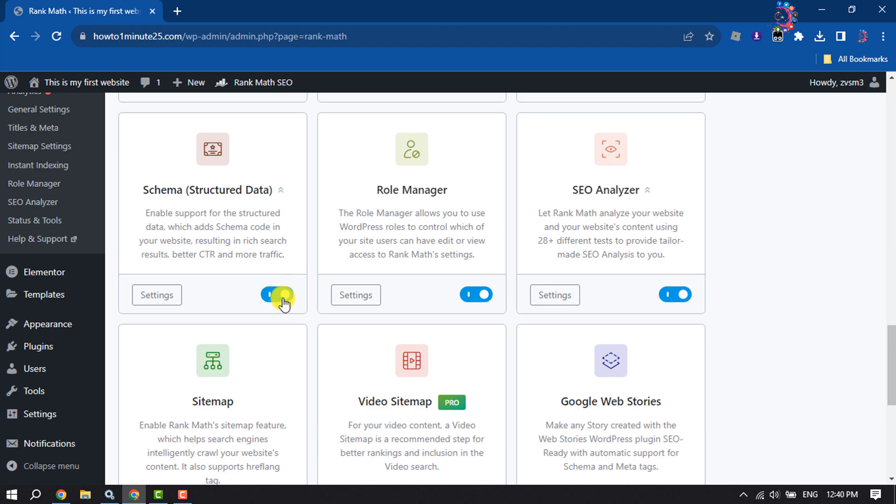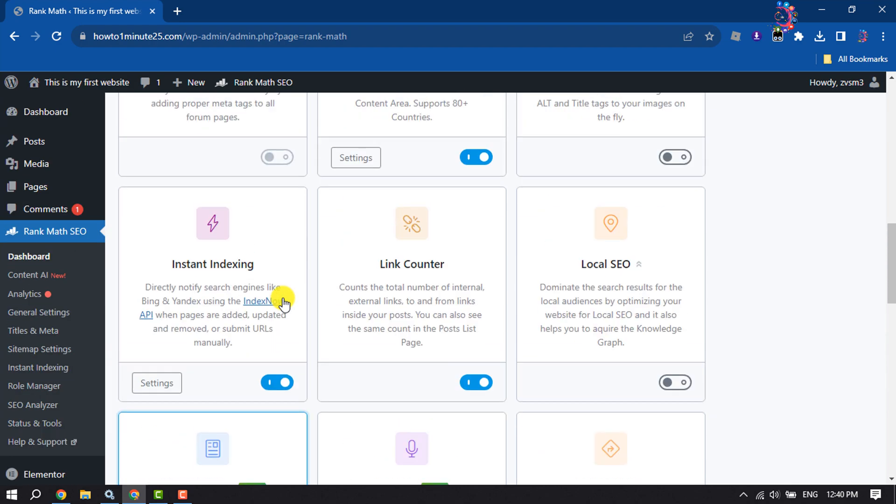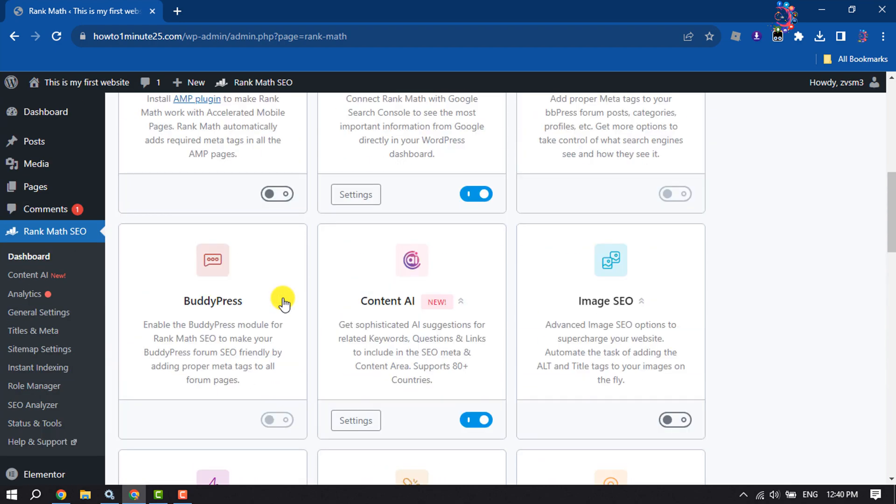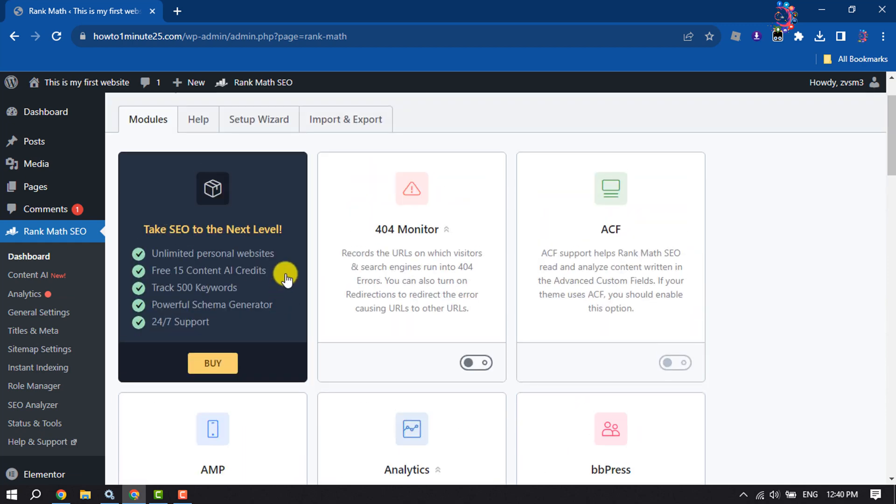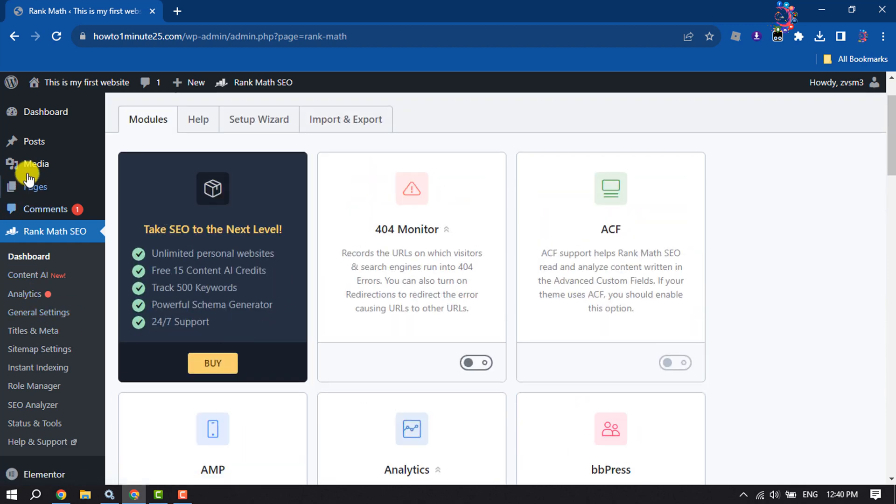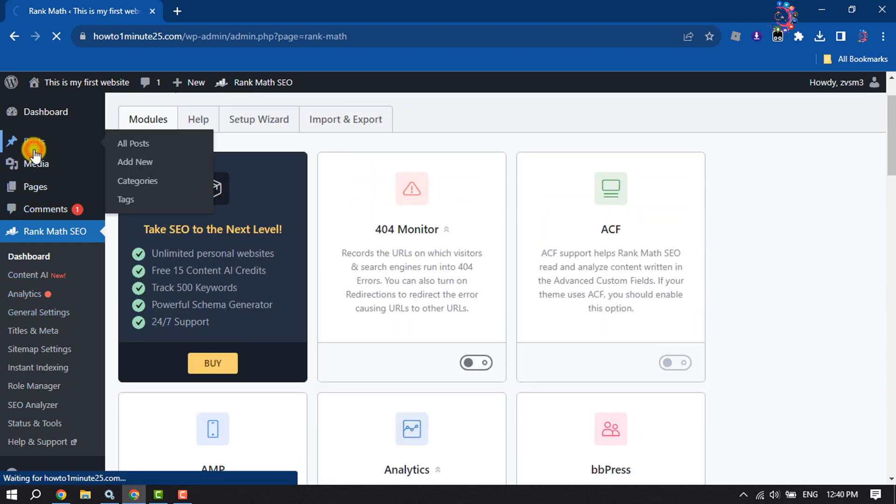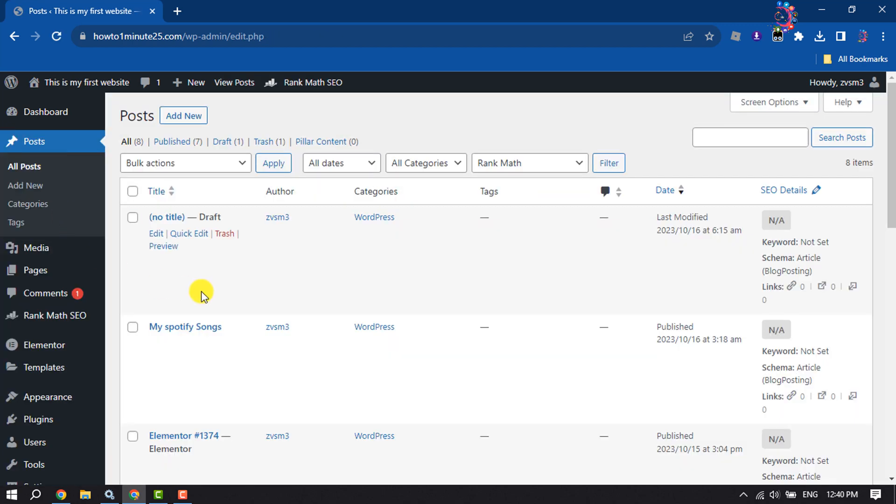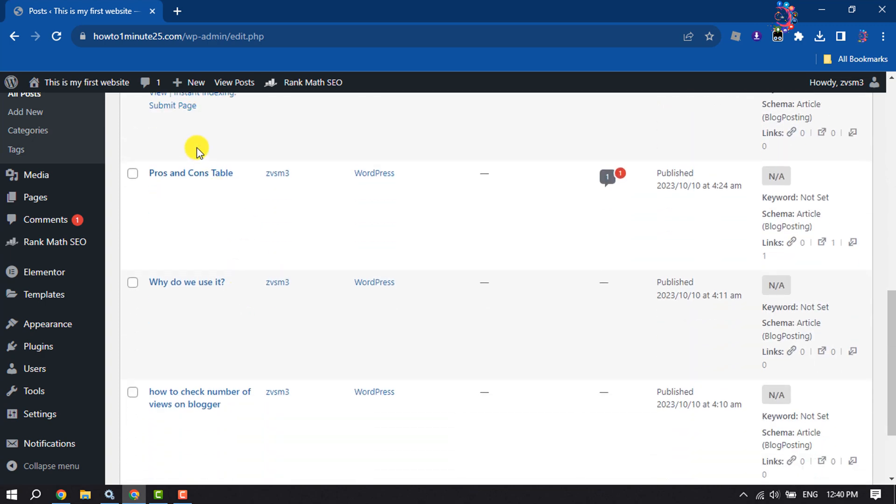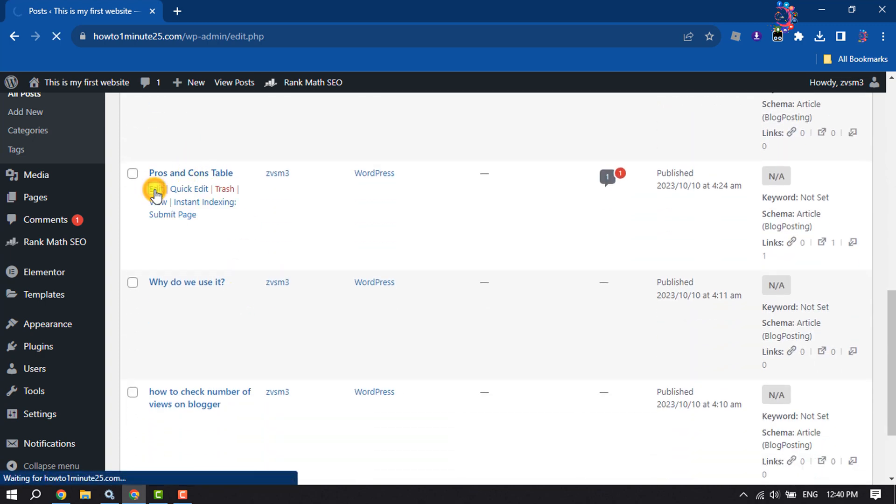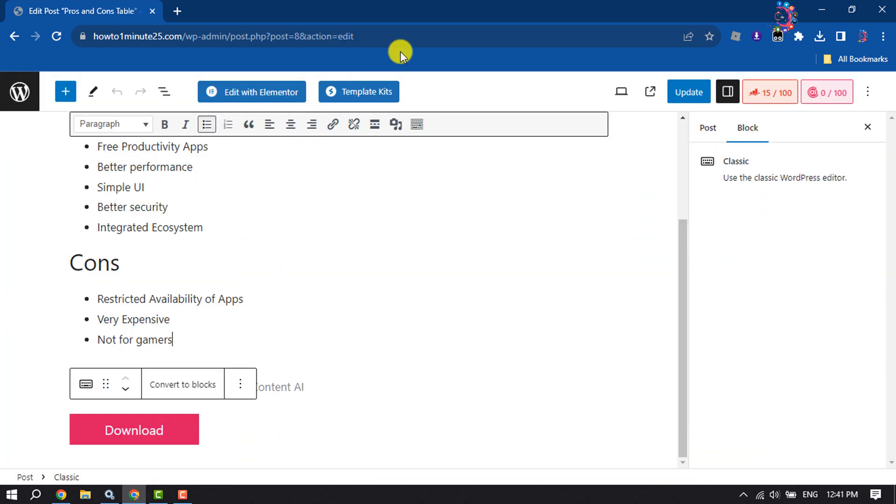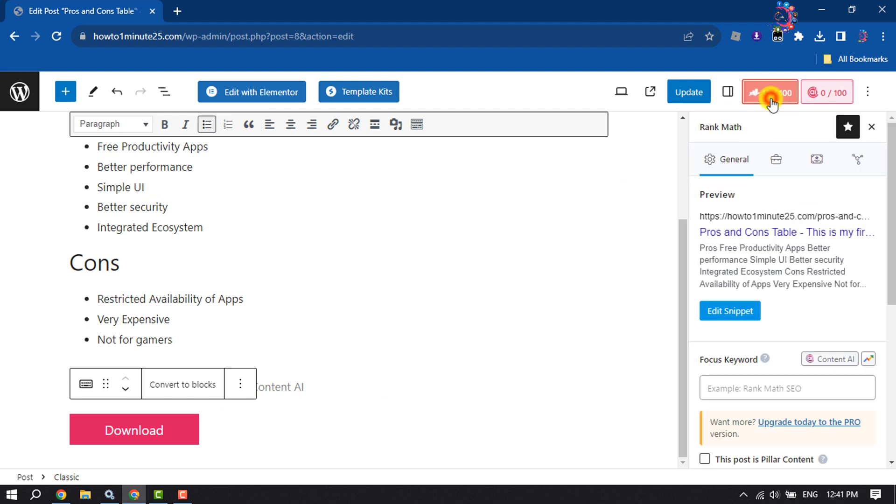Then go to the post or page where you want to add schema markup. I'm going to edit this post. Click this button to enable Rank Math options, then click on Schema.